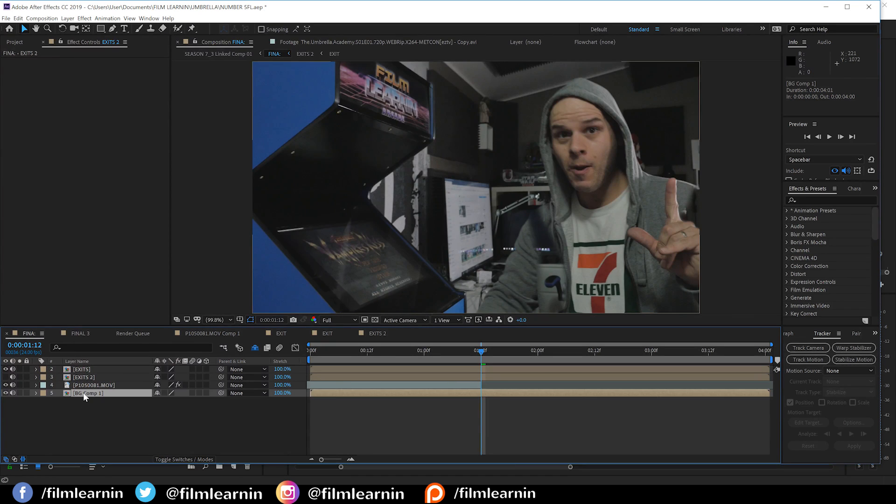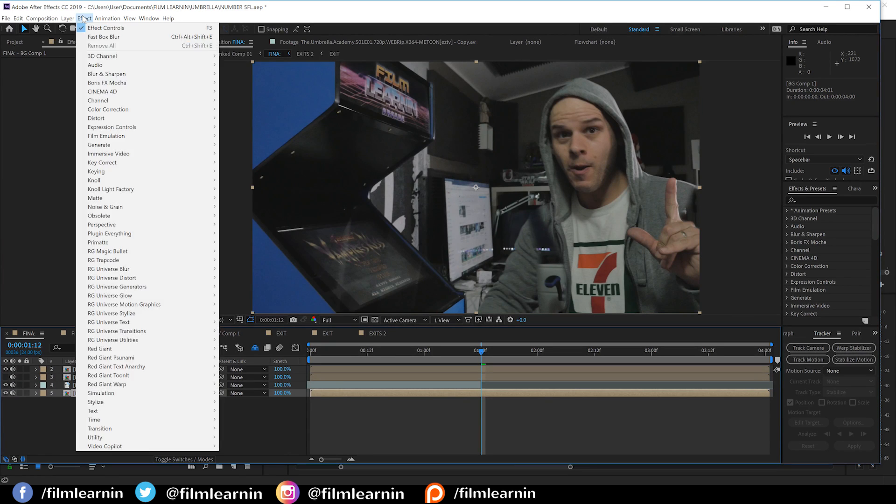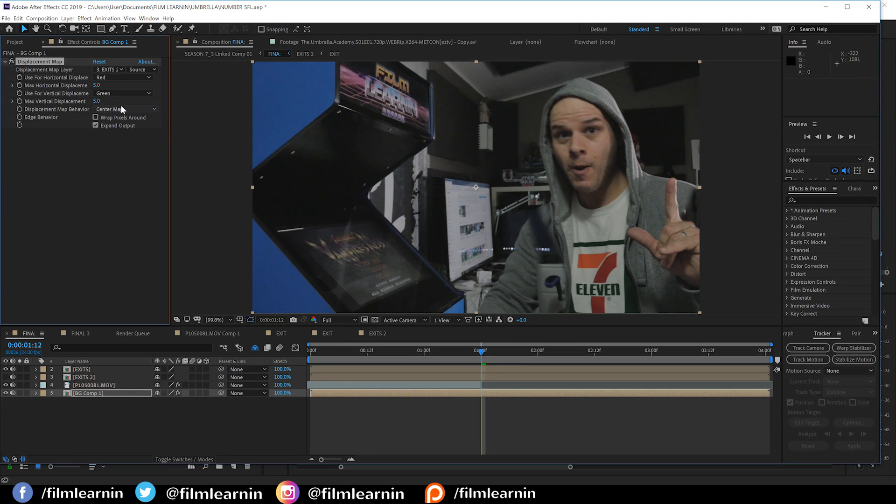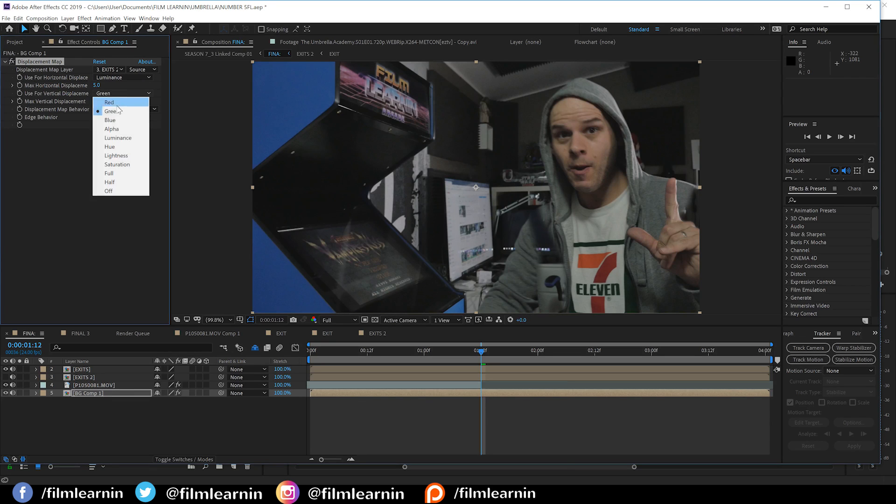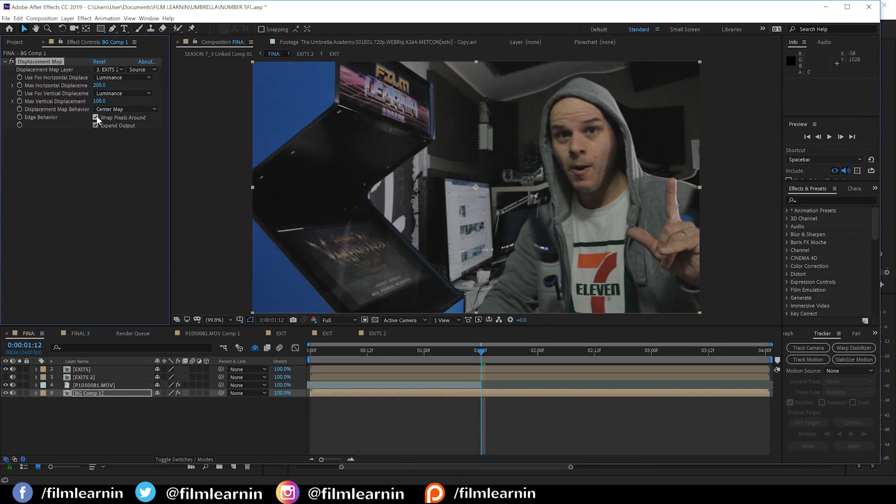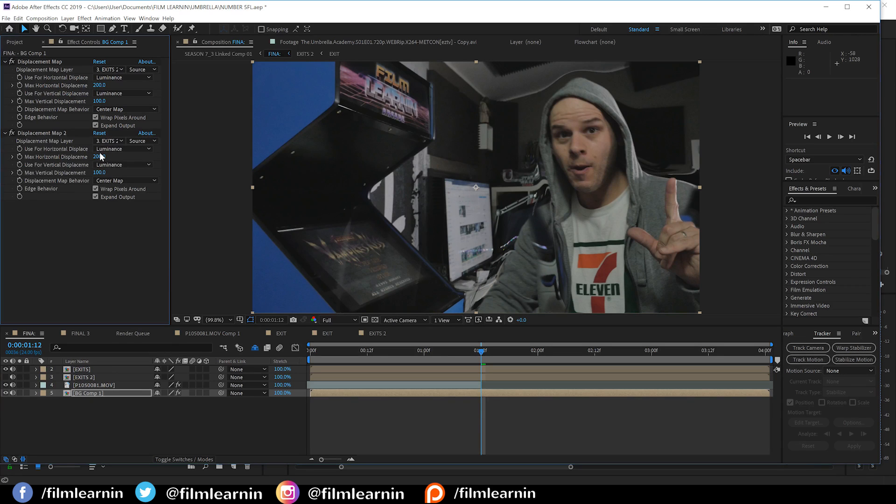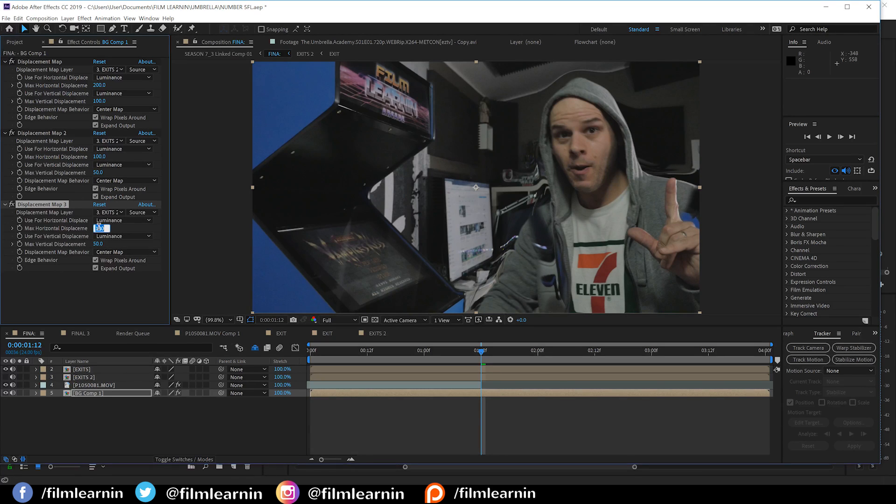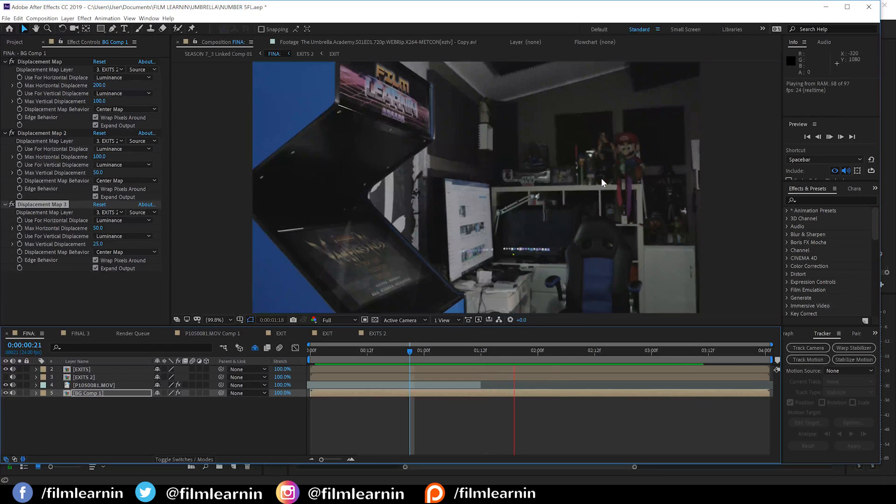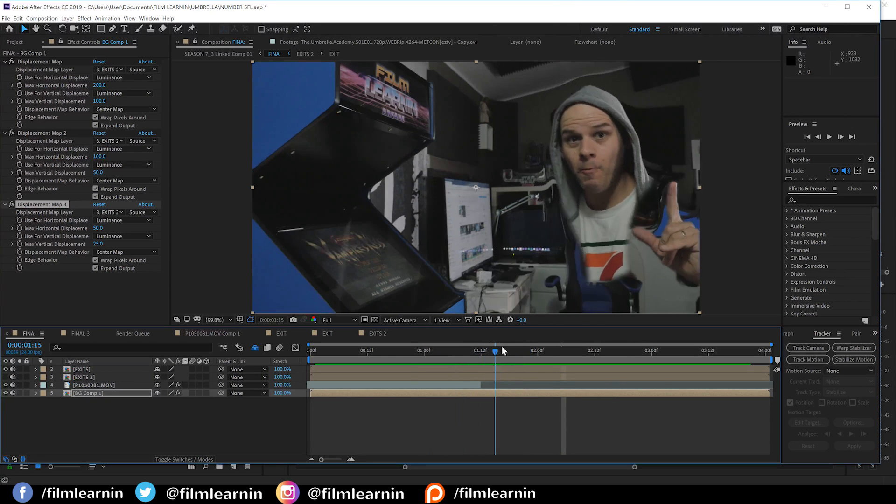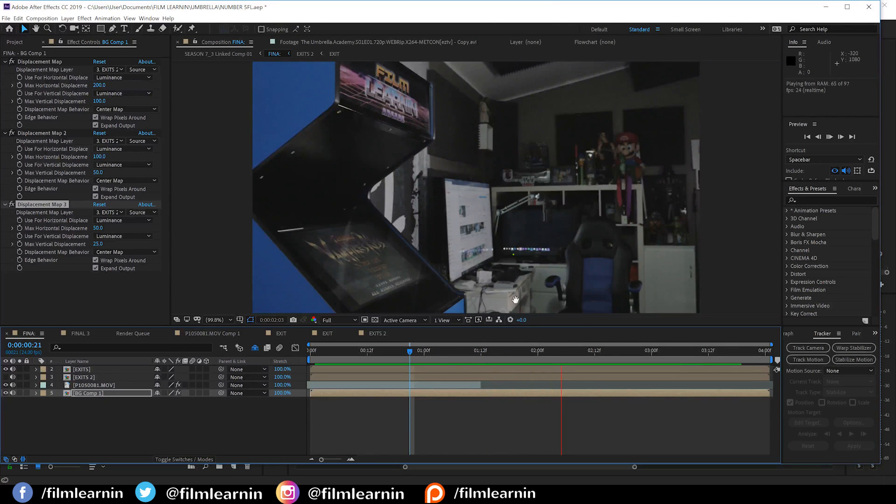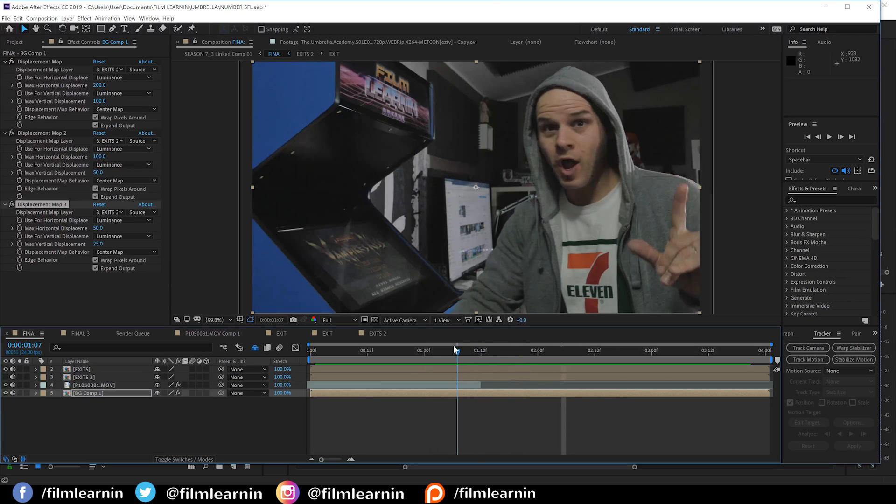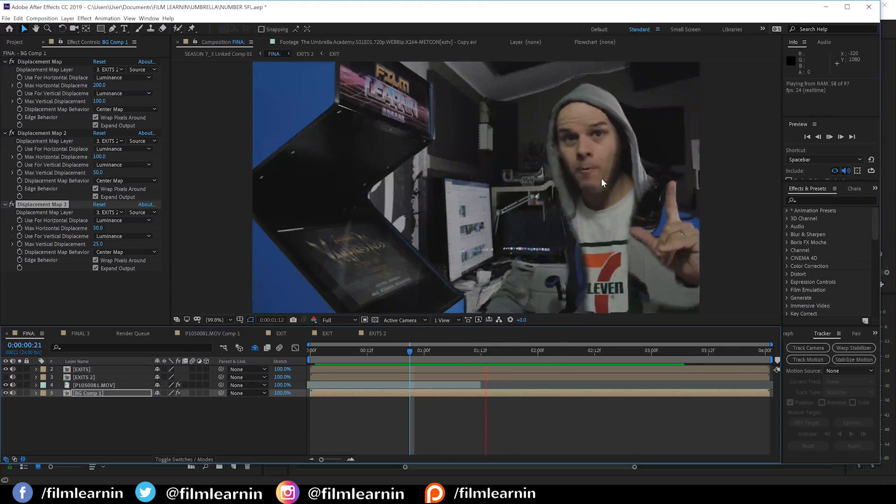From there, let's select our background layer, head to effect, distort and grab a displacement map. Let's set our exit 2 as the source layer, set both channels to luminance and crank the top field up to 200 and the lower field to 100. Make sure you also check wrap pixels around just to remove any banding you might get from the edges tearing. Let's then duplicate this effect once more and this time, we're going to halve those values. So, we're going to set it to 100 and 50. Then we're going to duplicate it once more and halve those values yet again. So, set it to 50, set it to 25.